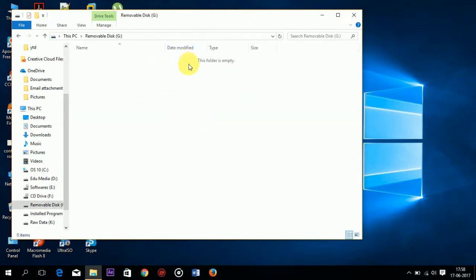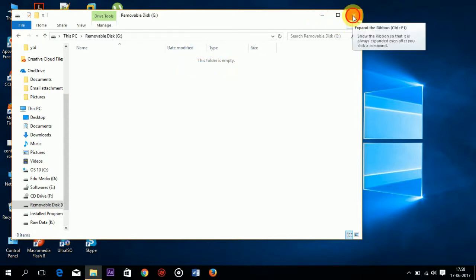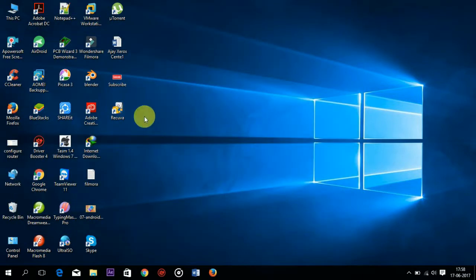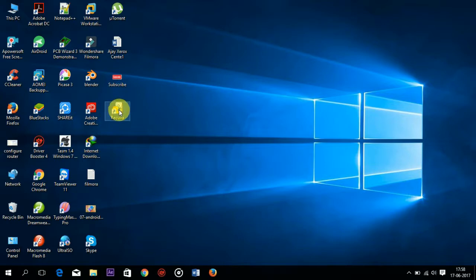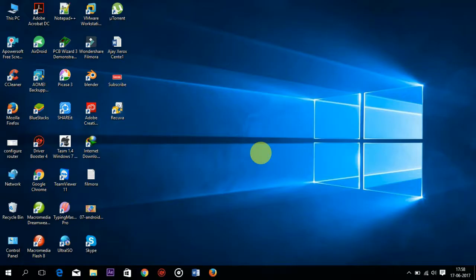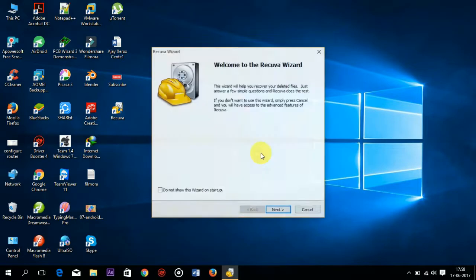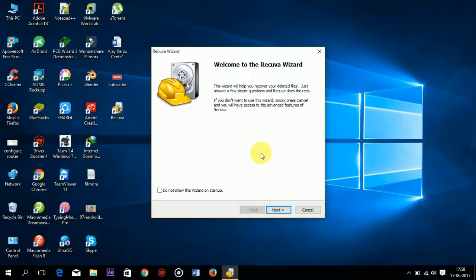So for recovering that data I will show you how you can recover it using the software Recuva. Open the software. After opening, when you double-click on the software it allows you to click on yes in a dialog box. So you need to click on yes.